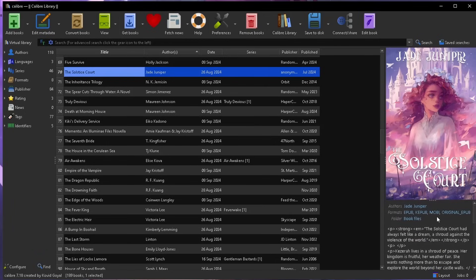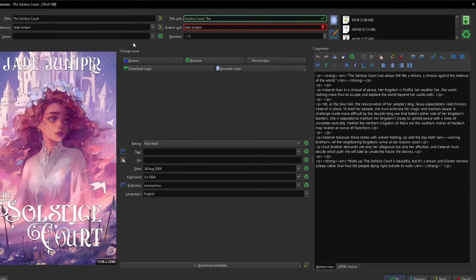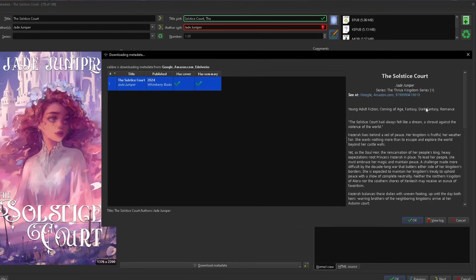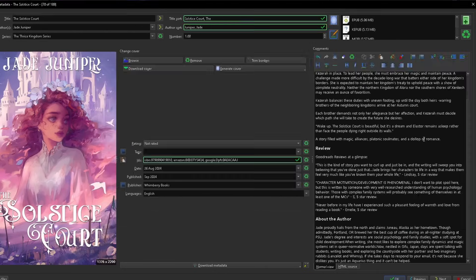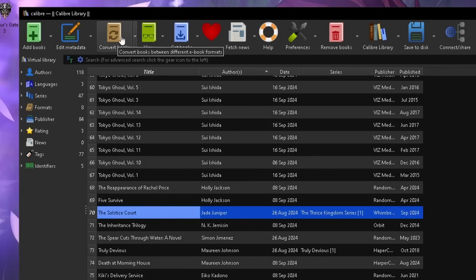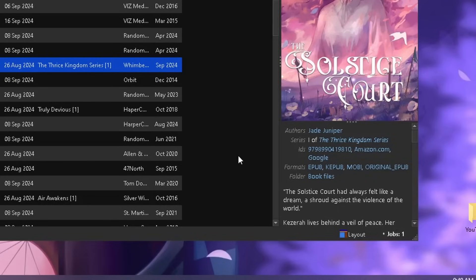Once the book is in Calibre, if the title has extra information you don't want on your Kobo — like 'A Novel' appended to the title — you can edit it. You can also click 'Download metadata,' which will search Google, Amazon, and Edelweiss for the ISBN, summary, and author information, attaching it to your file. Hit OK. Then click the orange book, click Convert, scroll down and select KePub, and hit OK. It will convert the file to a KePub, which we will then transfer to the Kobo.